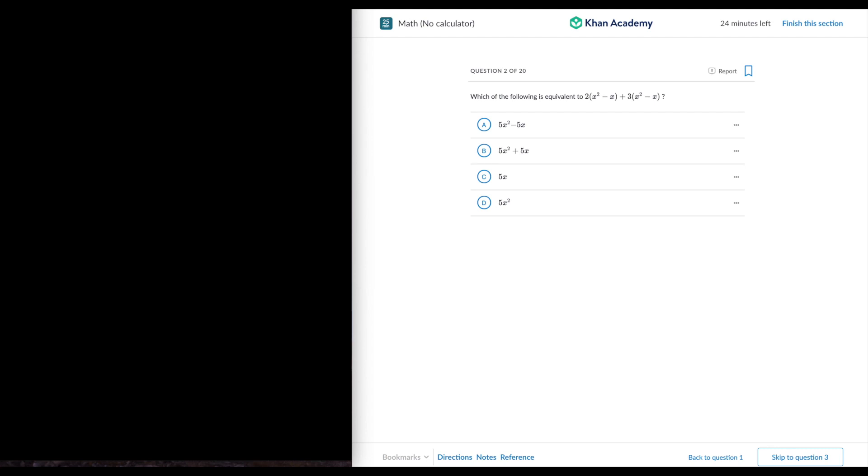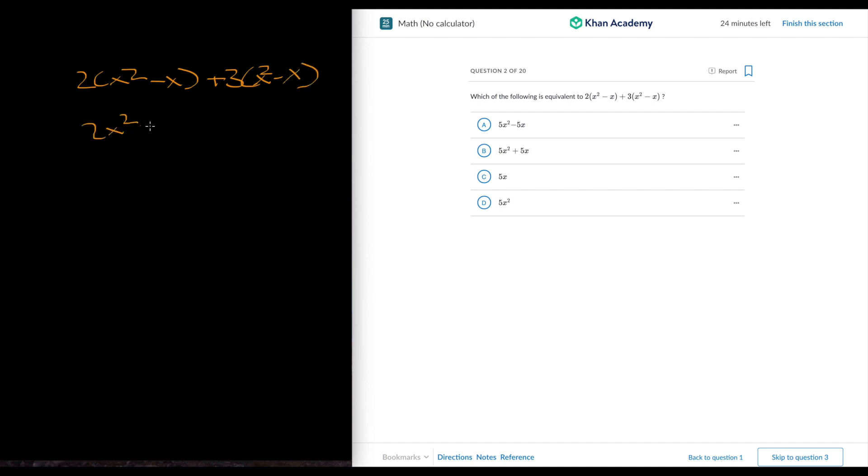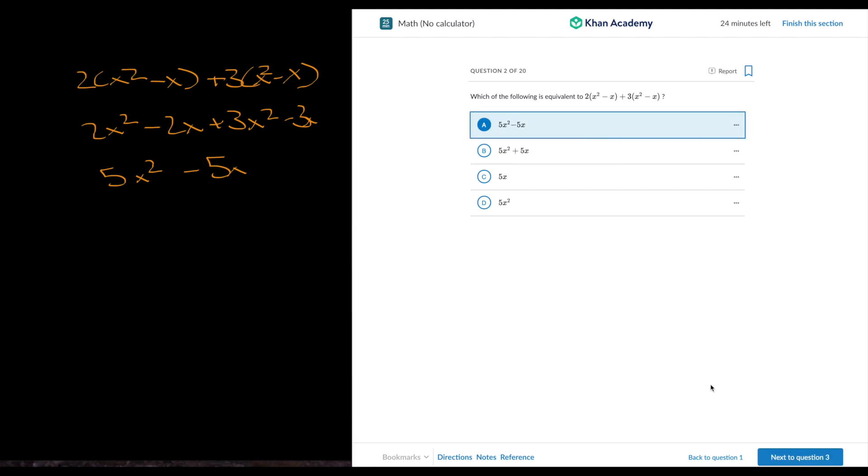Okay, so let's go to the next question. It's slow, struggling, this technology. Let's expand this. So 2x squared minus x plus 3x squared. Was this minus x? Okay, so this is just 2x squared minus 2x plus 3x squared minus 3x that's equal to 5x squared minus 5x.